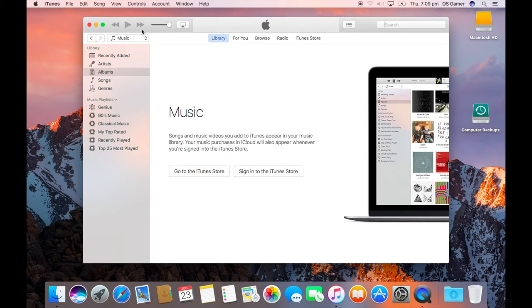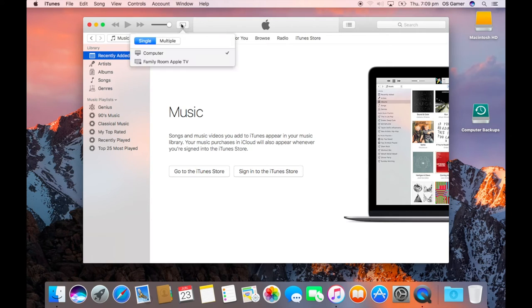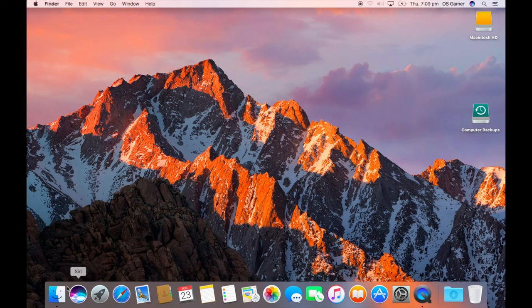Now over here we have iTunes, has slightly been changed. The airplane and the notification things have their own. Now Siri.